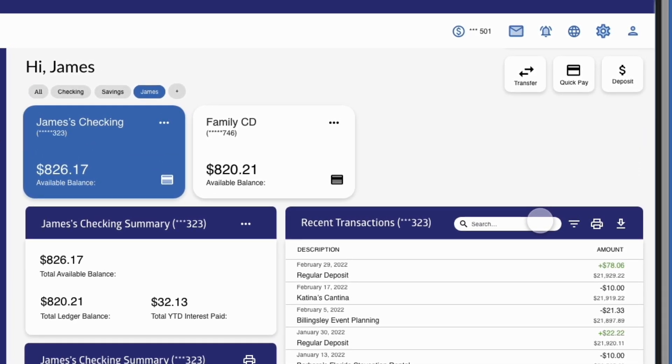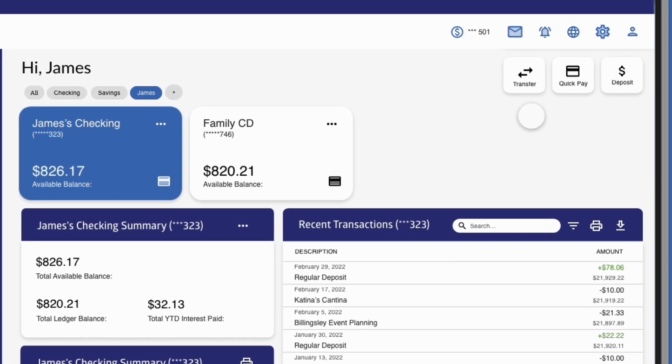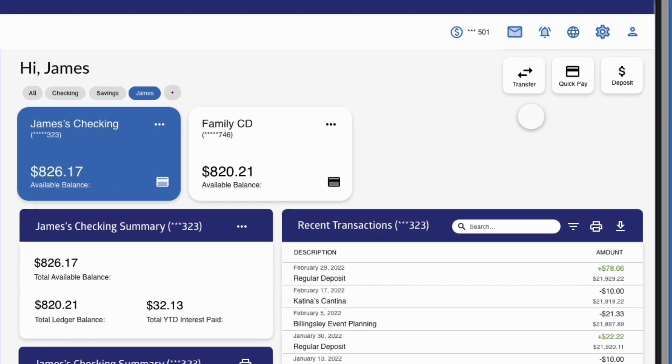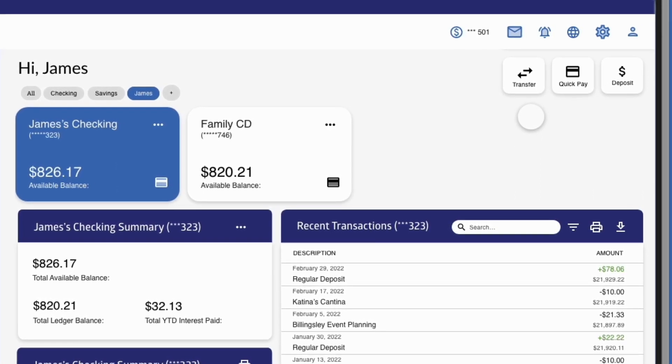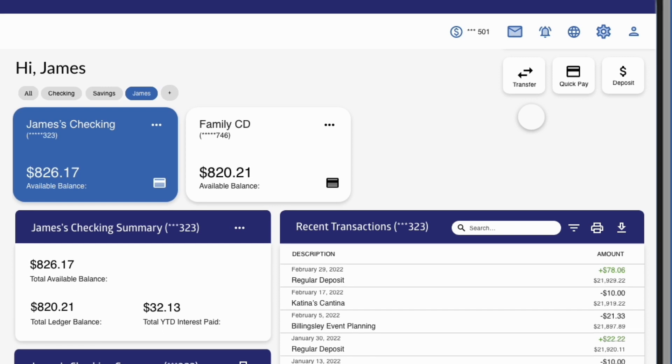Need to move money? Make a deposit, transfer, or pay a bill using the Quick Actions button at the top.